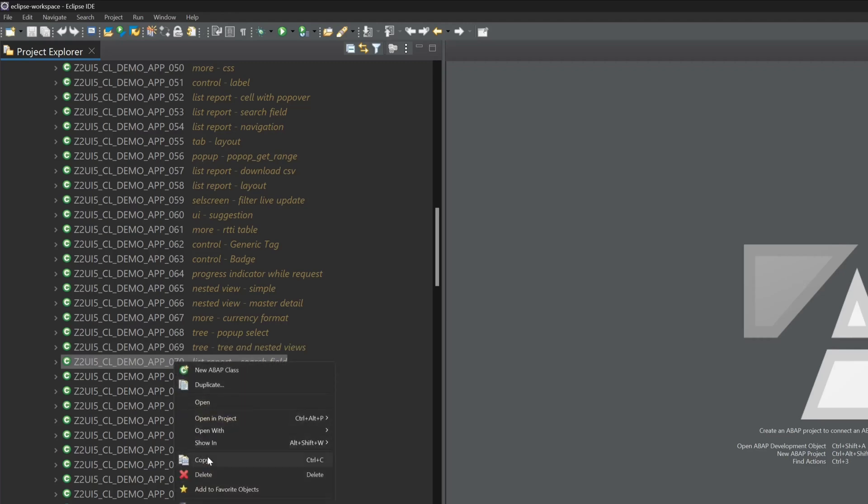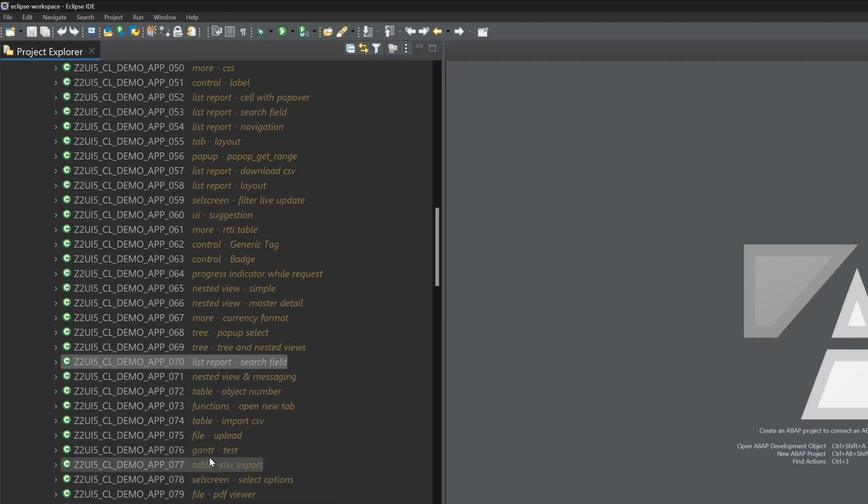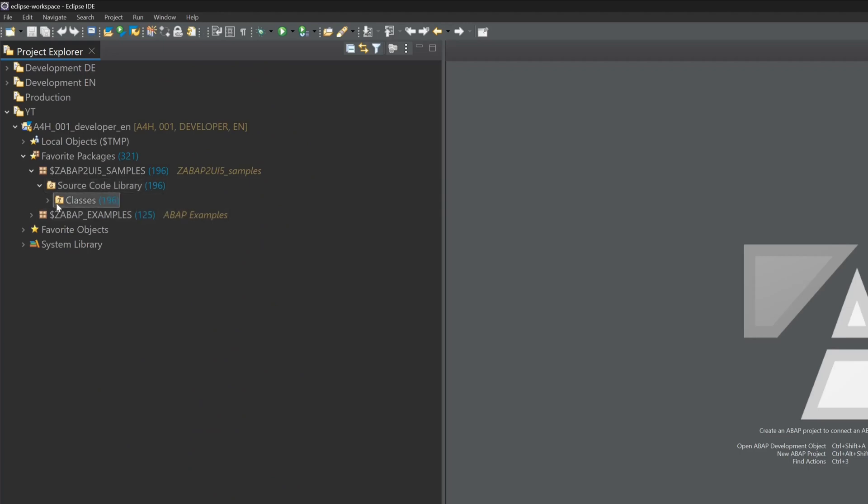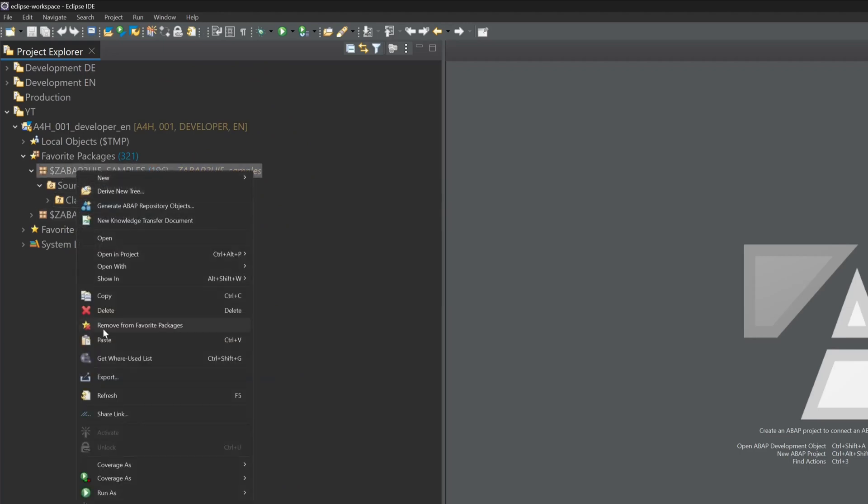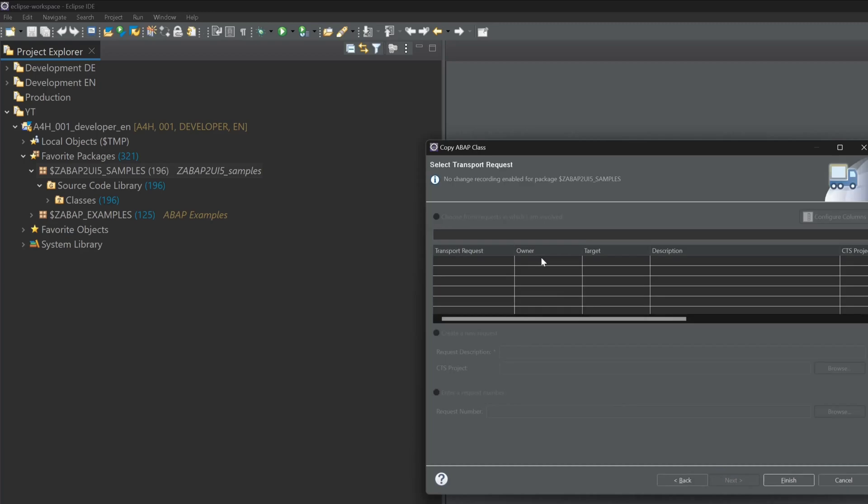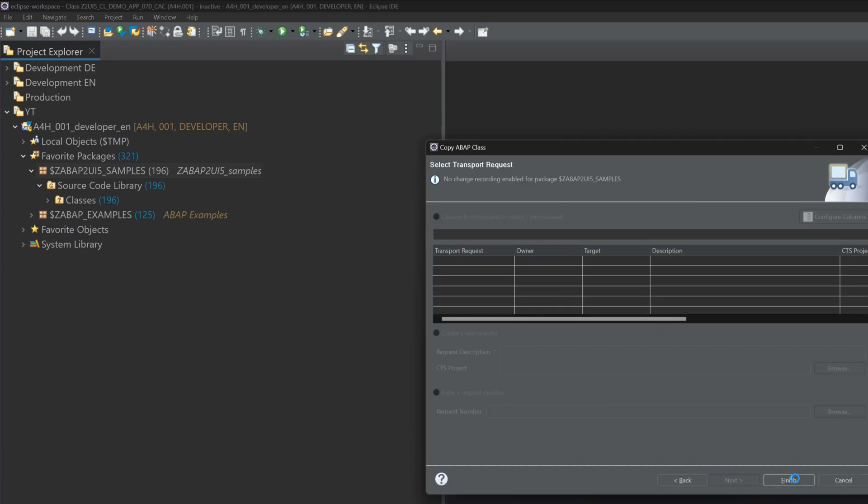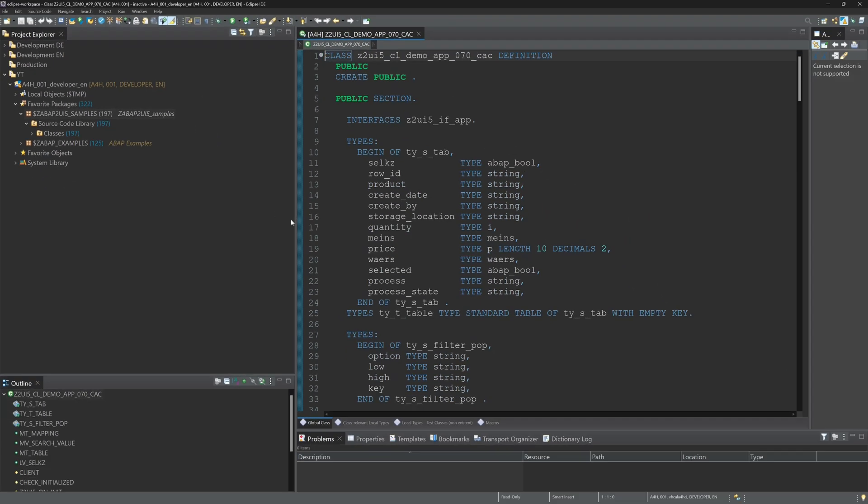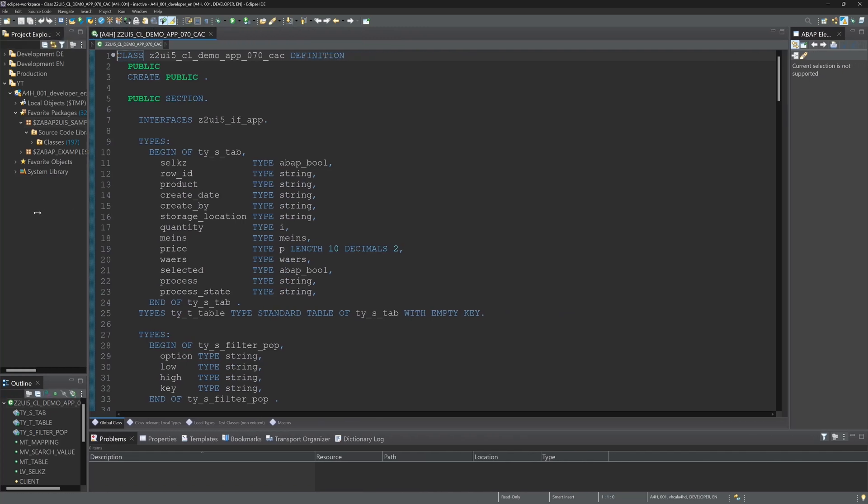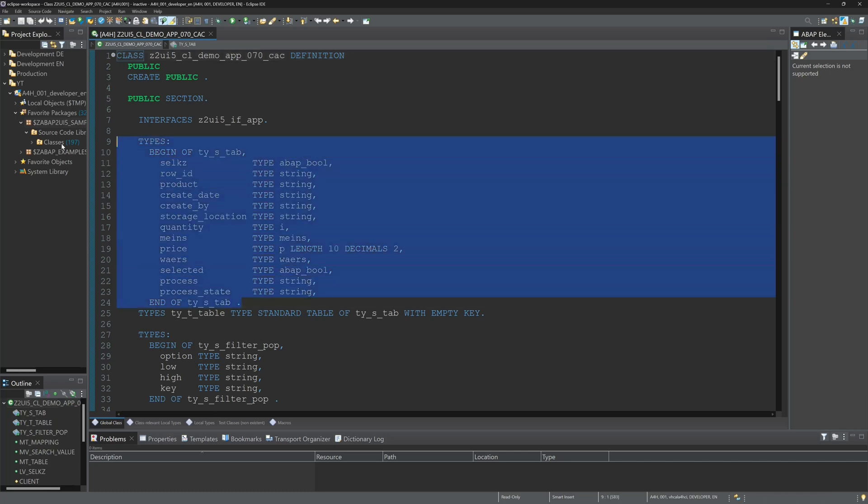Right mouse click, copy. And I paste it in my samples package. Then I pick a name. I add here CAC for custom code. And then I click on next and on finish. And now we see the code of the copied test program.